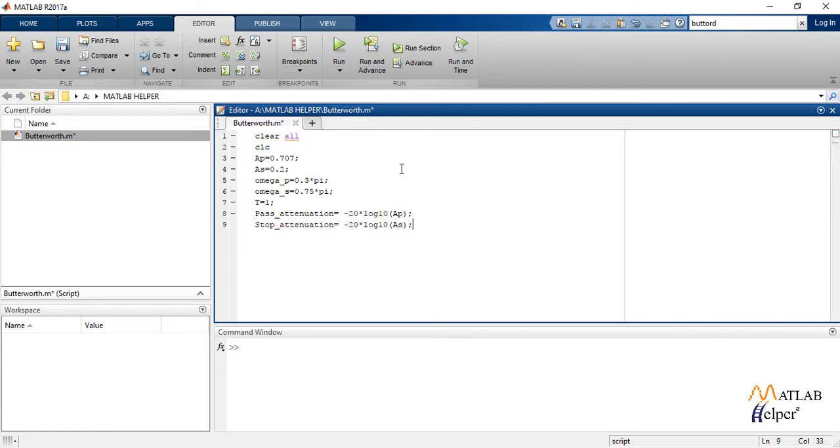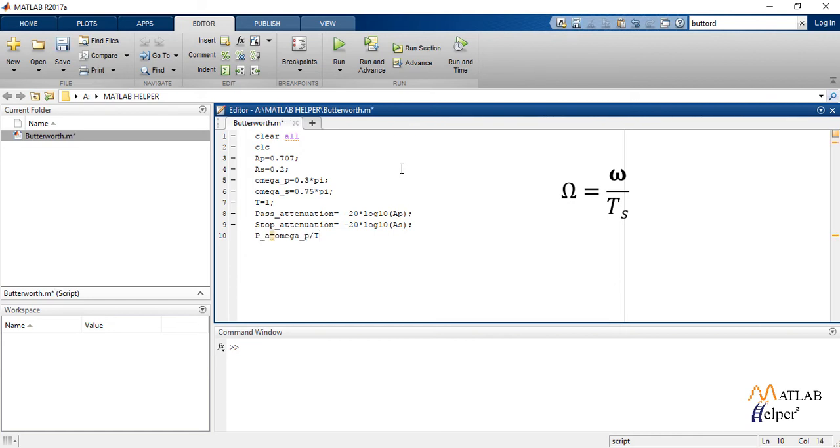In impulse invariance method, we use the formula capital Omega equals the corner frequency upon sampling time T, which is 1 in our case. So we implement this formula and calculate the new corner and edge frequencies for both pass band and stop bands.